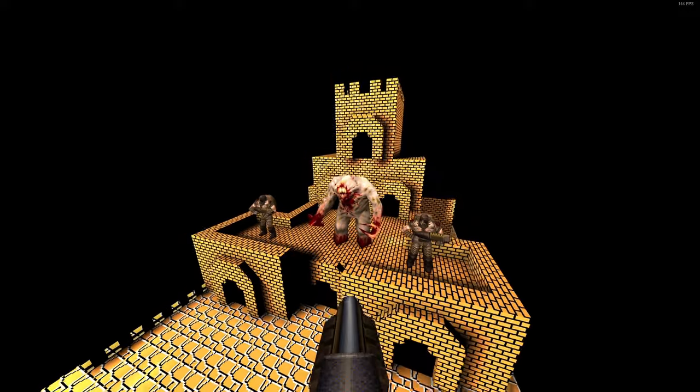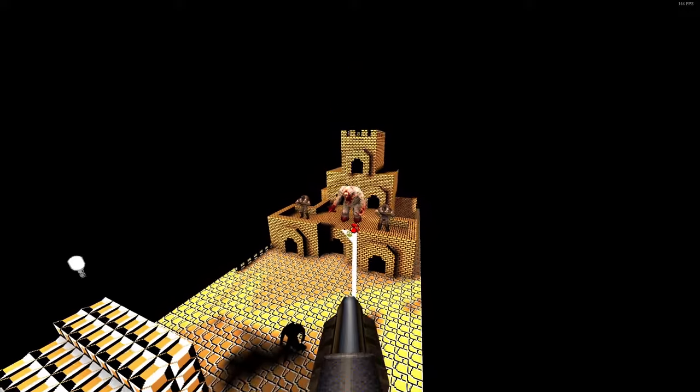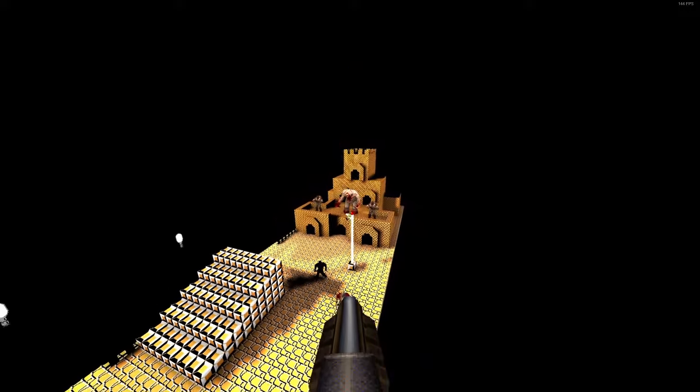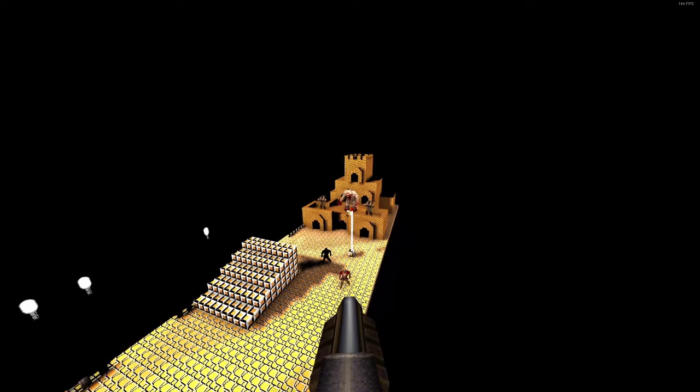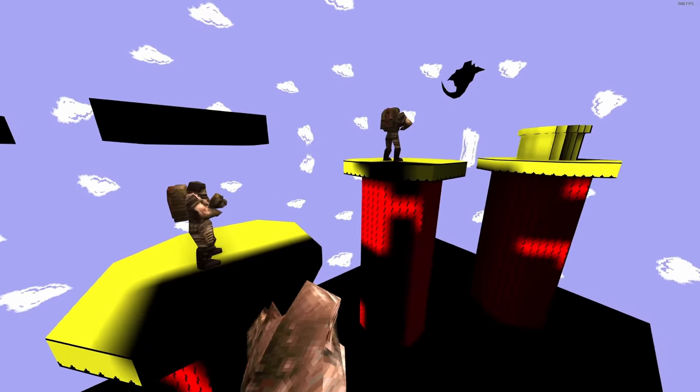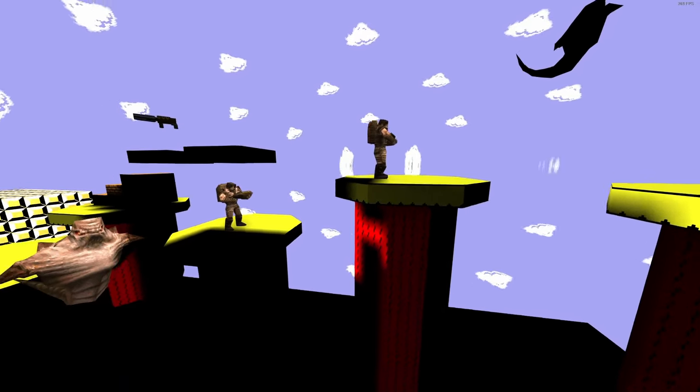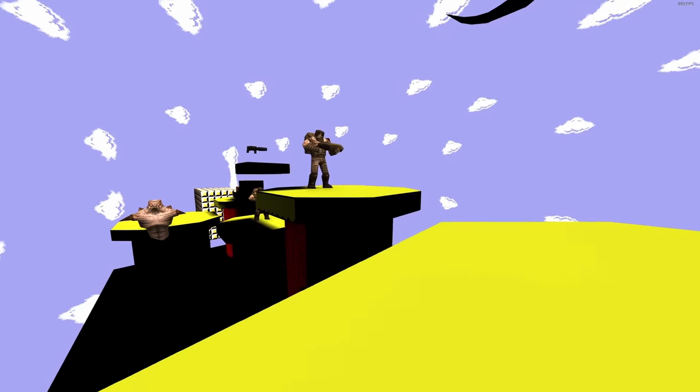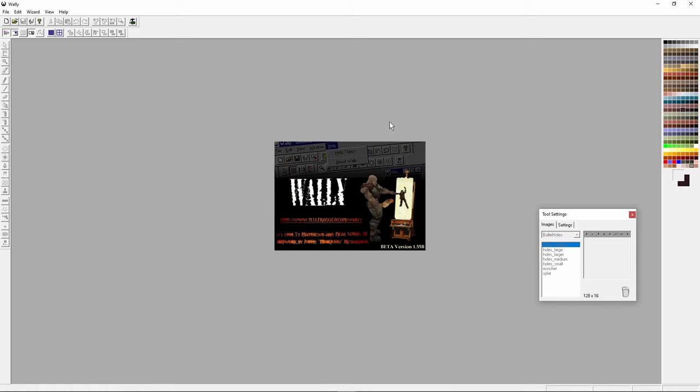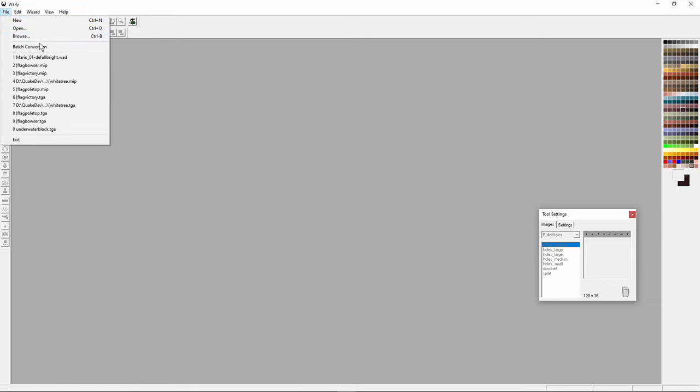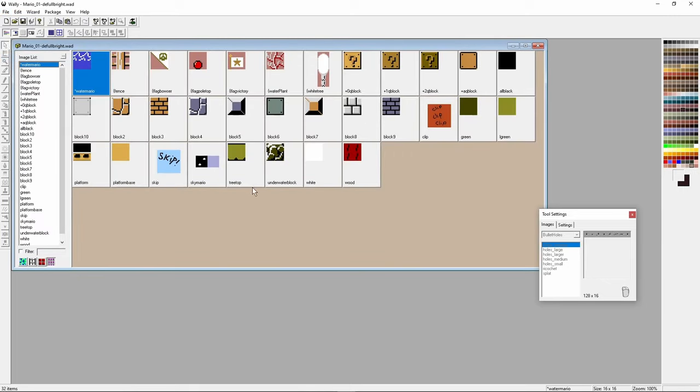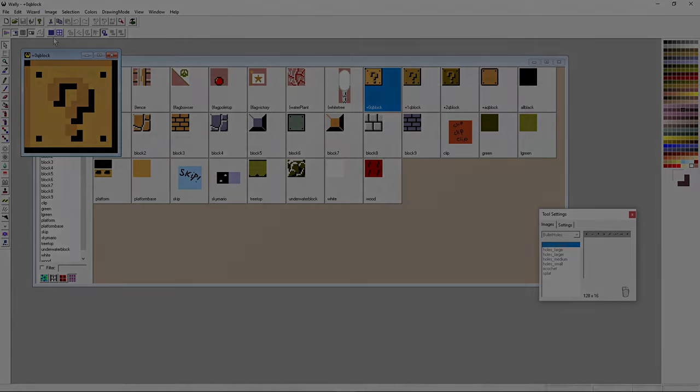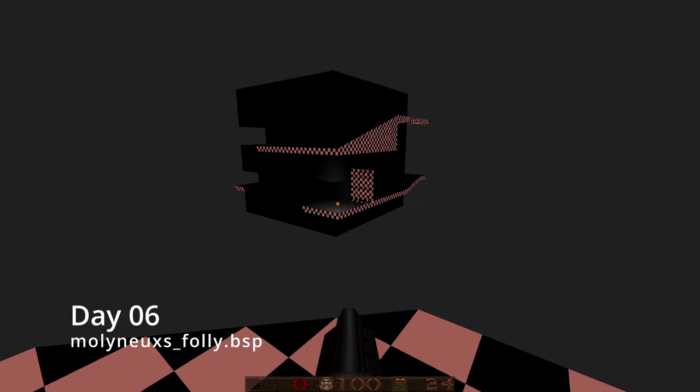You may actually recognize the setting of this map. The main goal of this one was just to learn more about making custom wads, which is the file that Quake uses for textures, so I used a tool called Wally, which is like a super old tool from Quake, to do textures, and brought in the textures from a plumbing video game from the 80s.